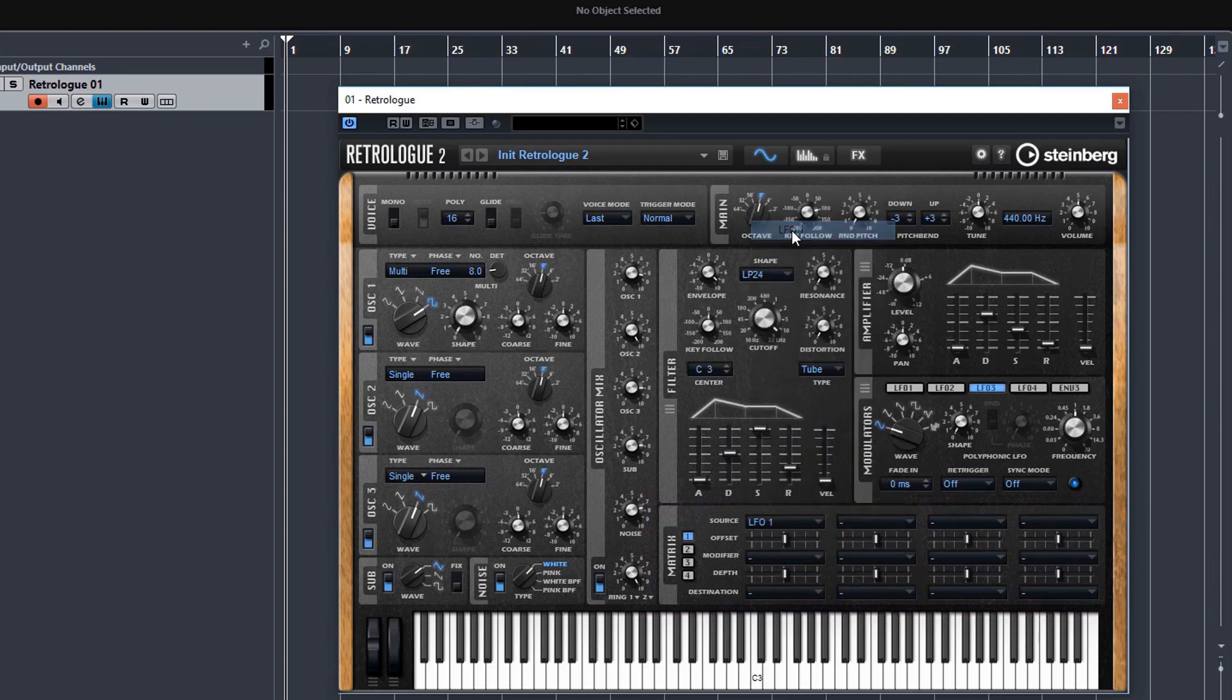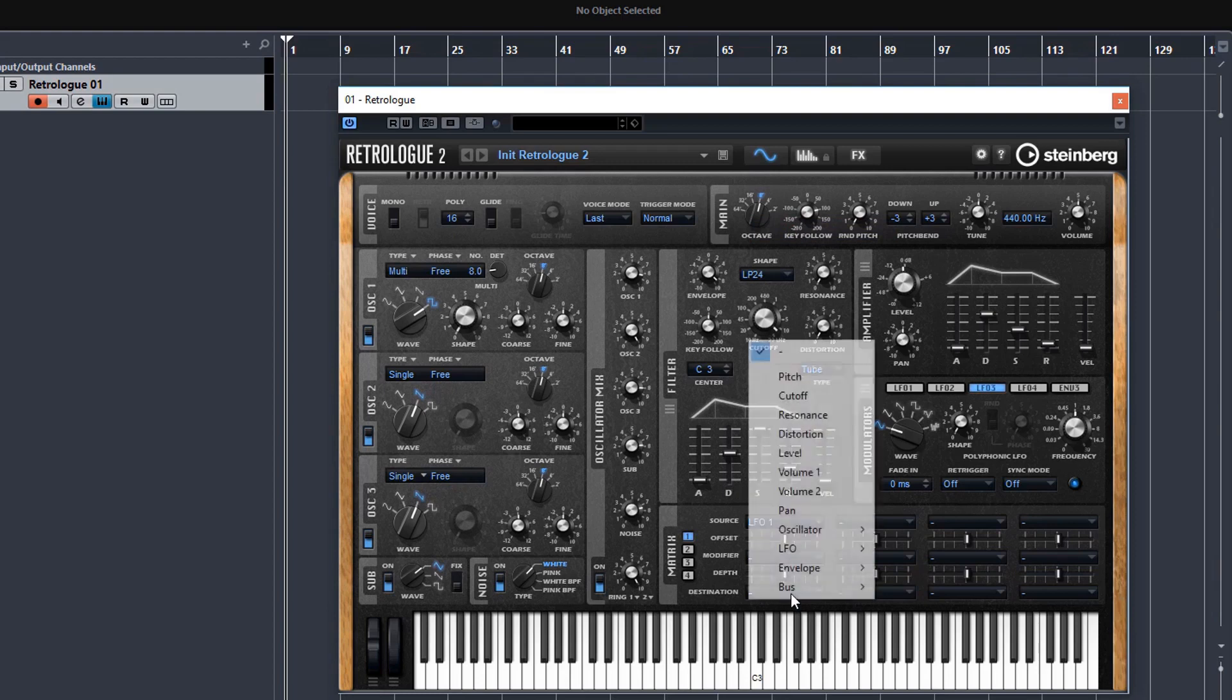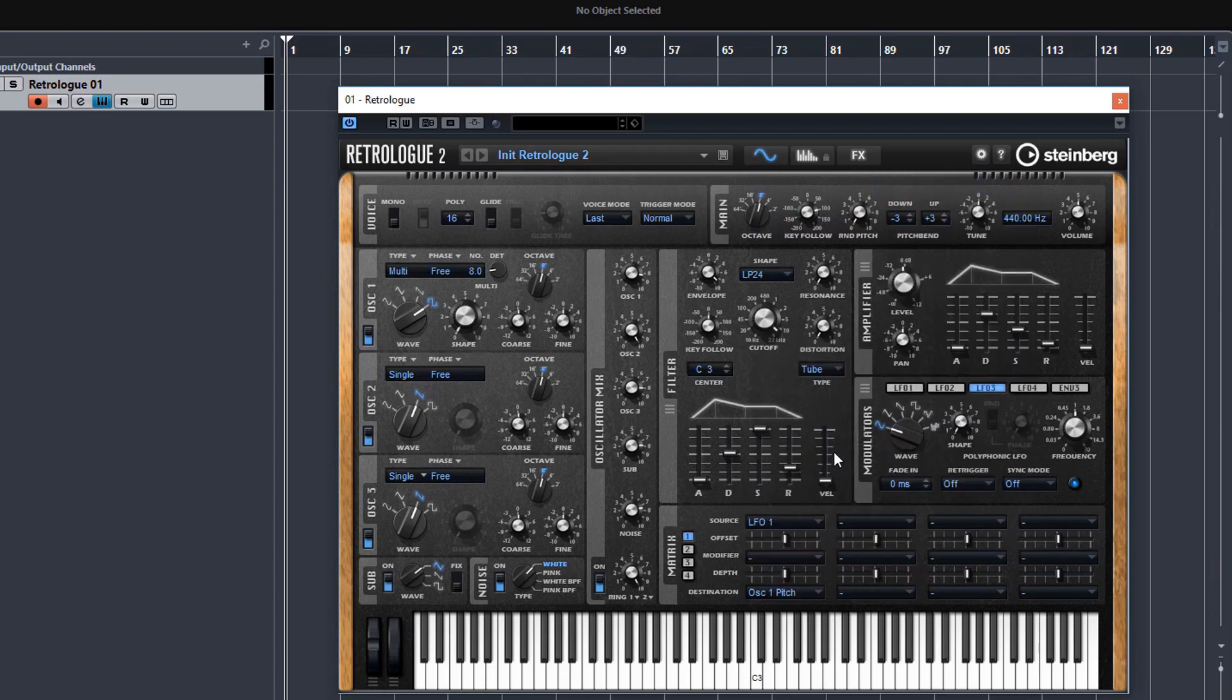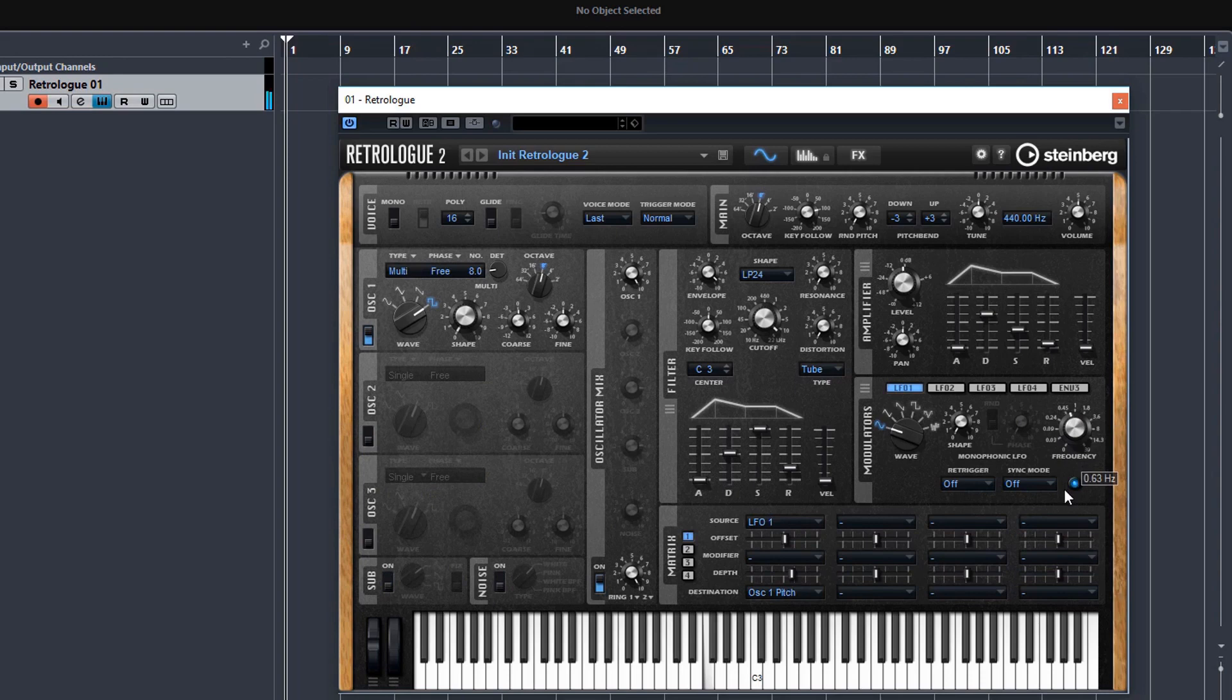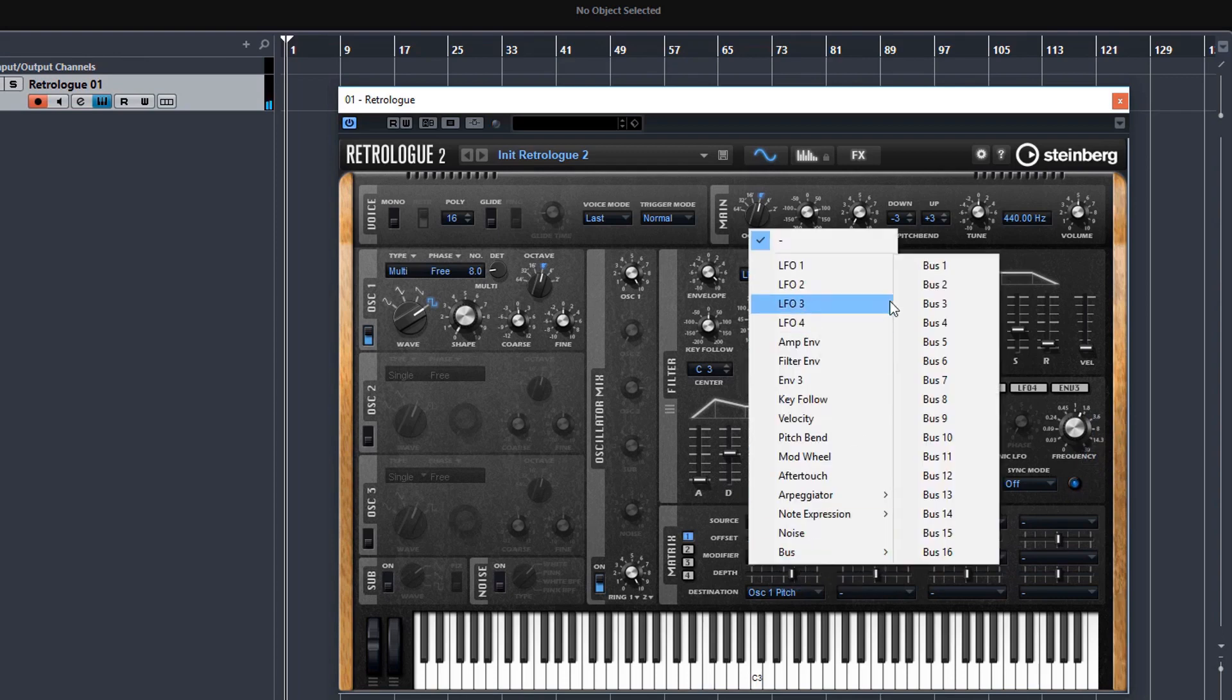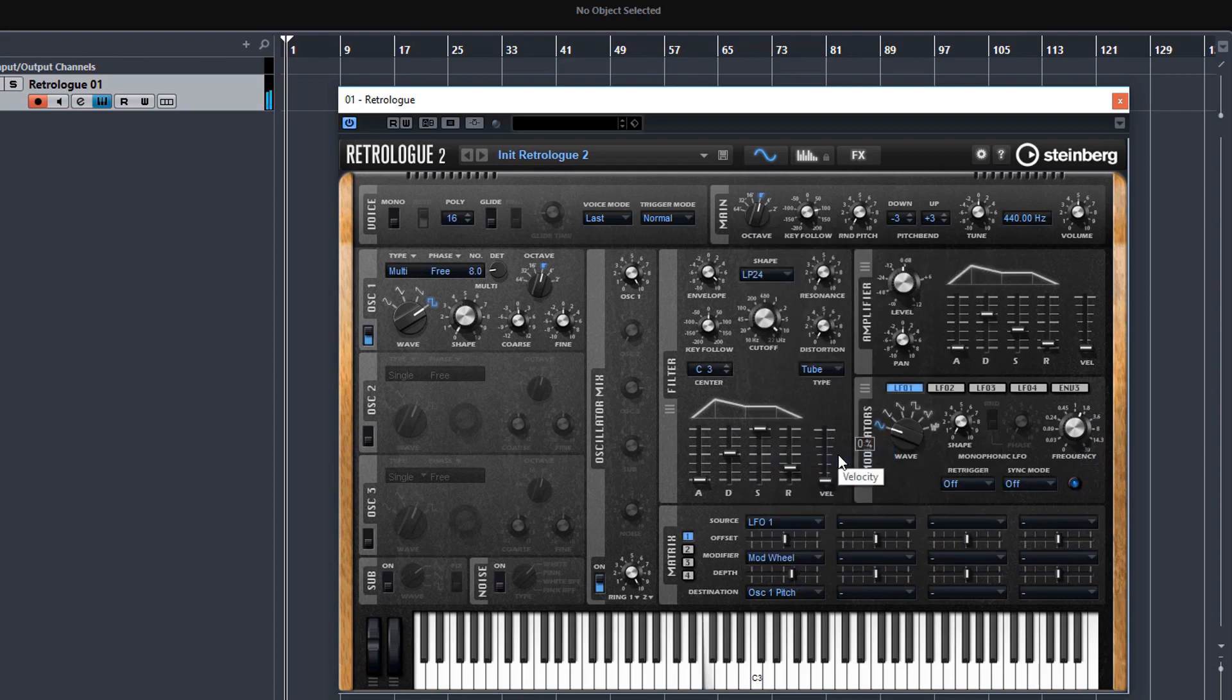So for example, you may want LFO 1 to affect oscillator 1 pitch. I'm just going to turn off the noise and the sub as well. And there, you can easily hear the pitch modulating there. And you can also put in a modifier if you like, for example, the mod wheel. And so it won't modulate until you start moving the mod wheel.